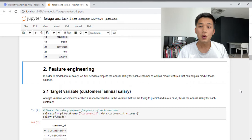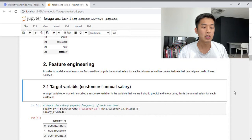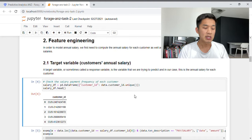Let's now move on. In this next section, we're going to perform some feature engineering. In order to model annual salary, we first need to compute the annual salary for each customer, and then create features that can help us predict those annual salaries. We'll start by coming up with our target variable — that is, the customer's annual salary. A target variable, sometimes called a response variable, is what we are trying to predict. So we first need to collect all unique customer IDs and put them into a data frame.